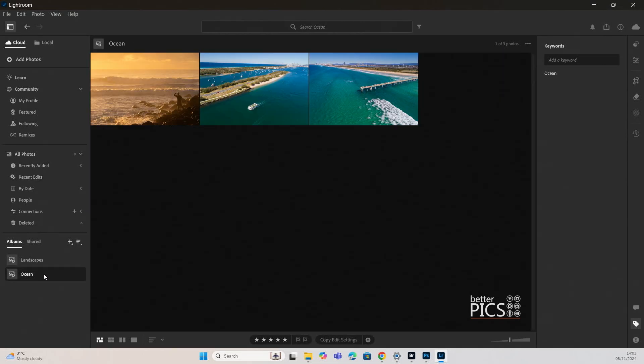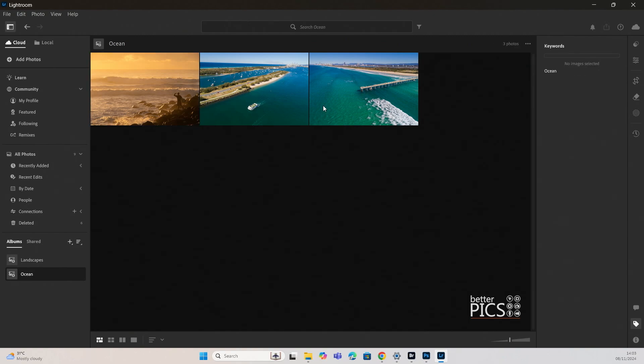And if we go down, you can see that second album has now been applied and you can see any image that has the keyword ocean in there is now within that album.